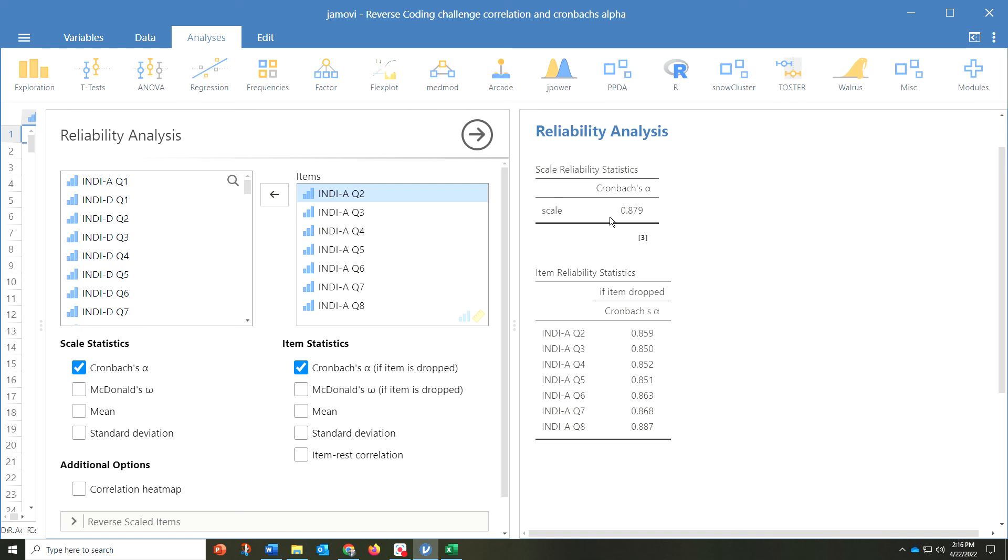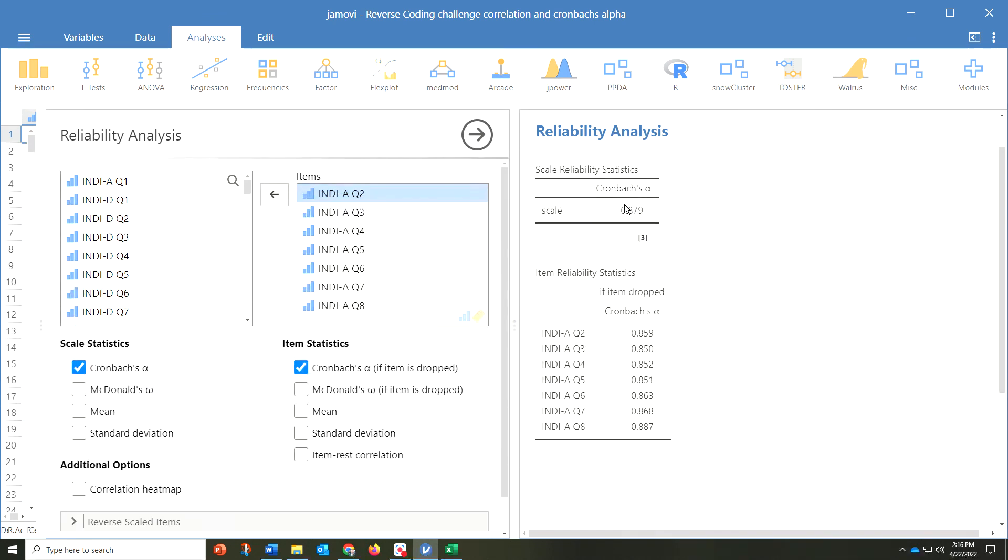In this case, I just wanted to demonstrate another feature, which is this Cronbach's Alpha if item was dropped and what the new score would be. That's very useful. For instance, if you're creating your own measure, it's a very good feature to evaluate the internal consistency of your items.